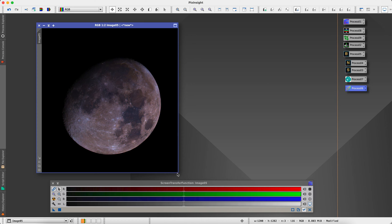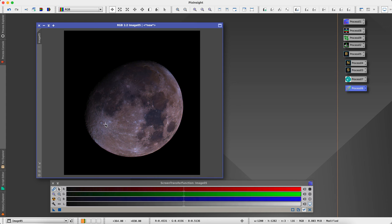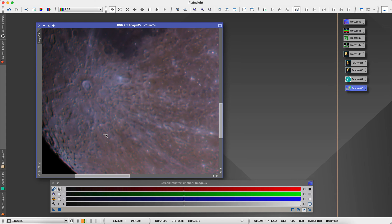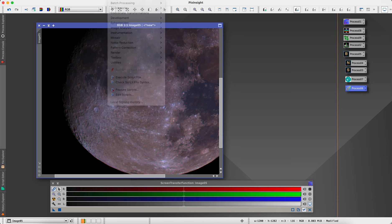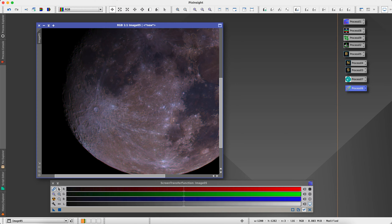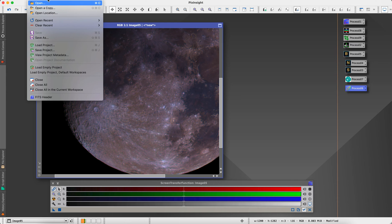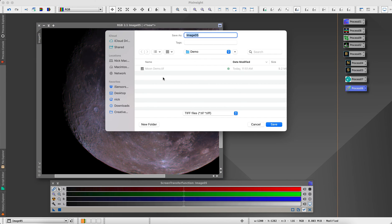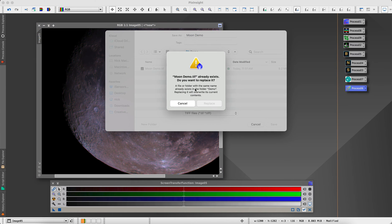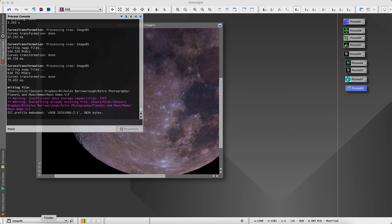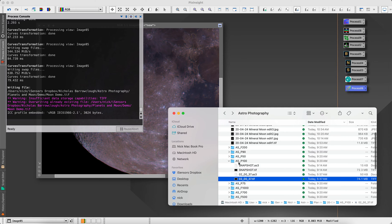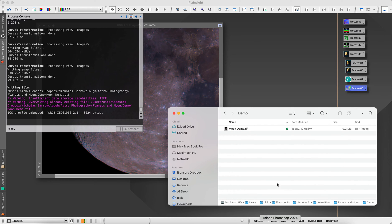Some of the coloration is already there. I do want to sharpen maybe a little bit more, but I'm going to do the further sharpening later. I'm going to save this as a 16-bit TIFF and open it up in Photoshop.